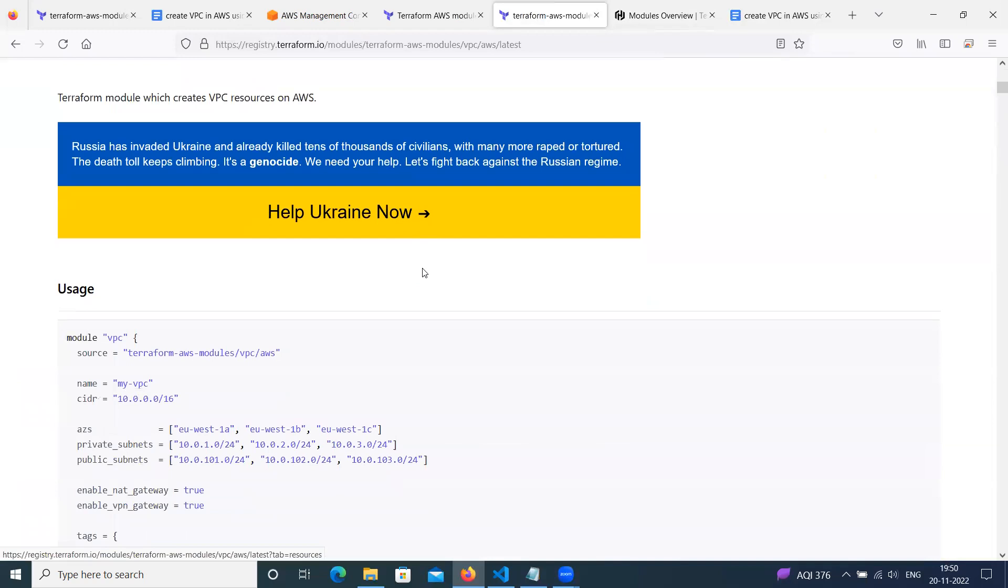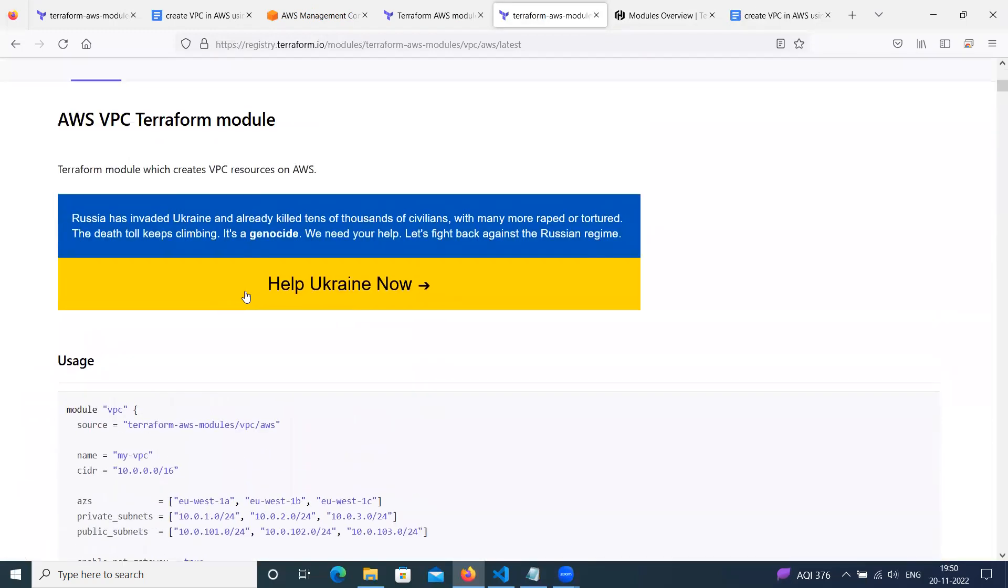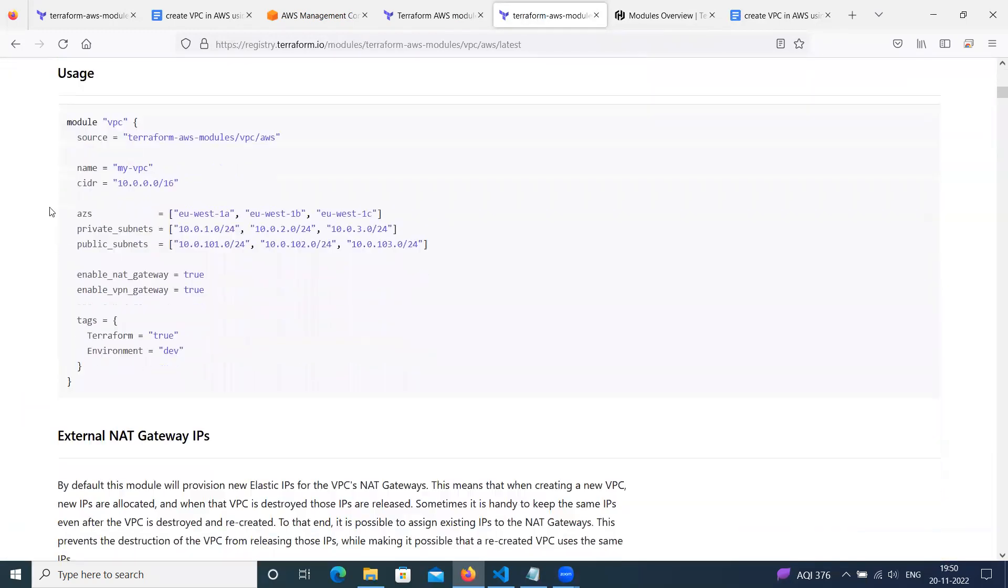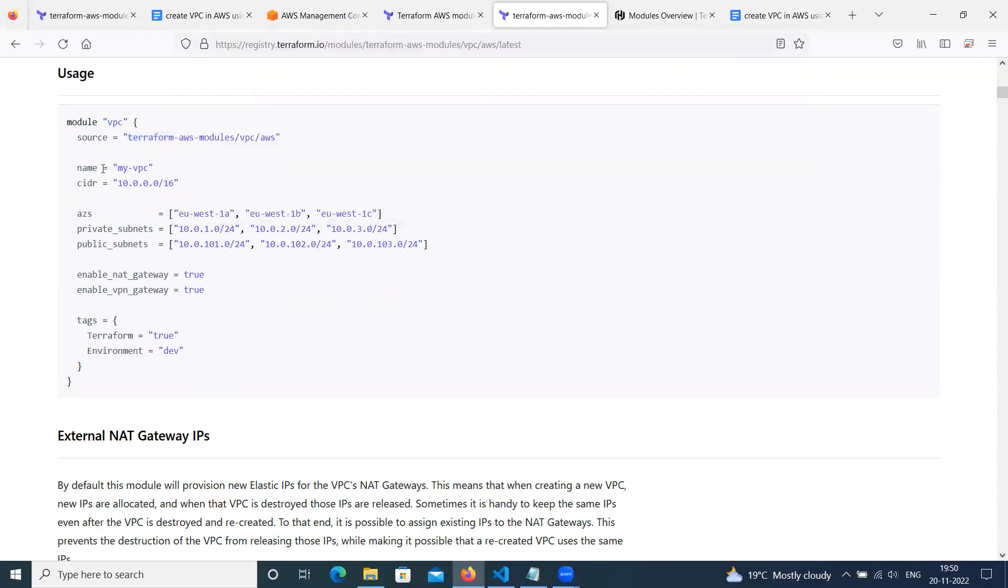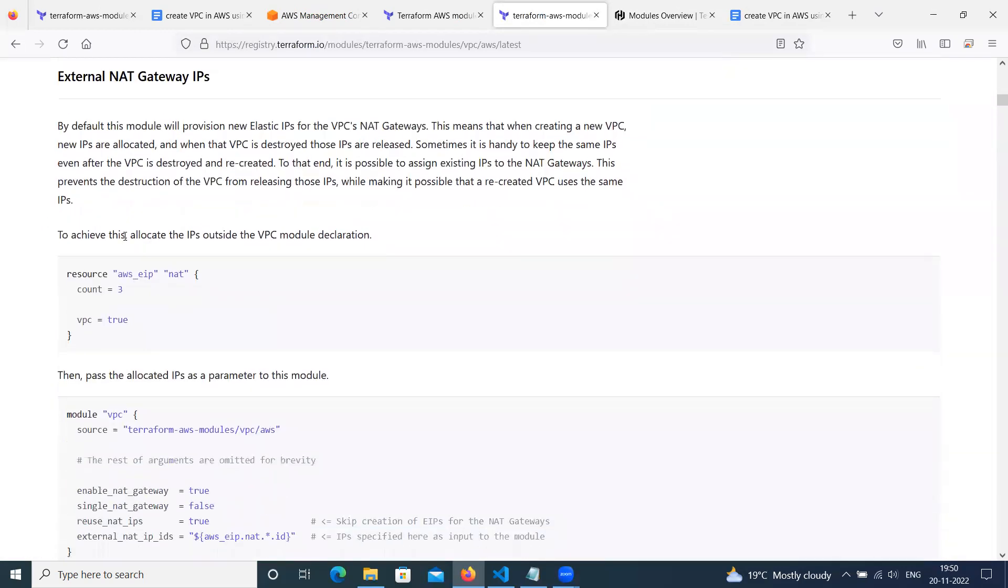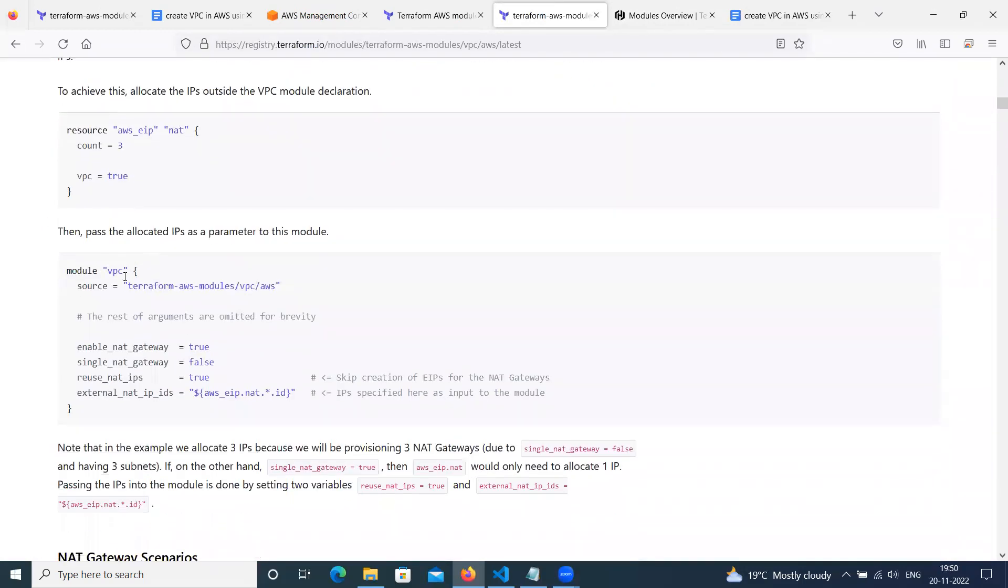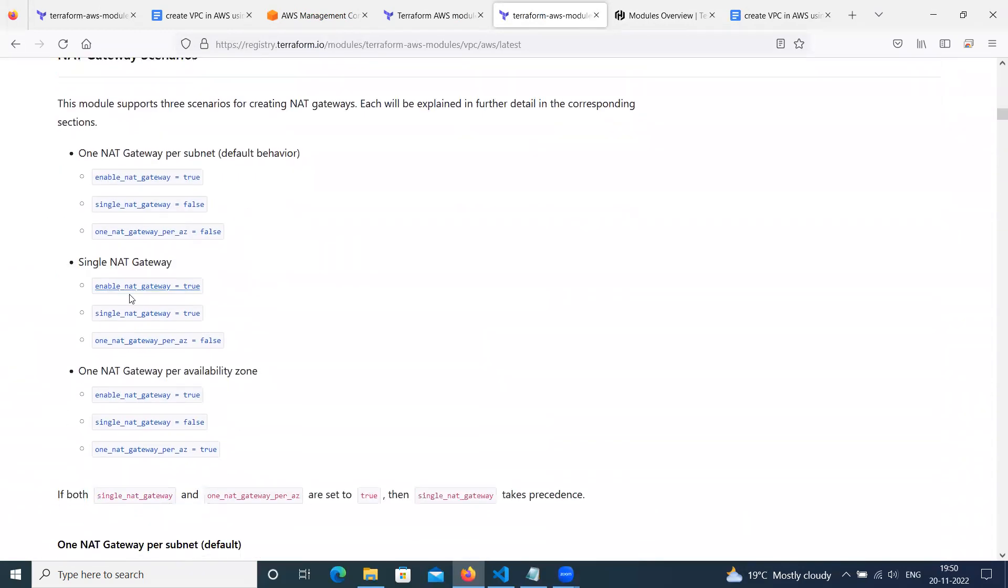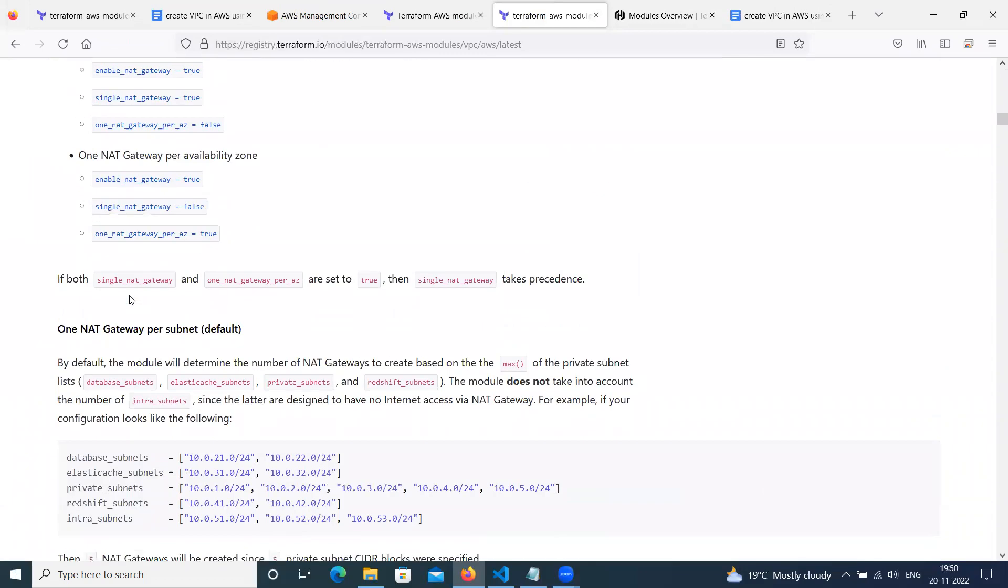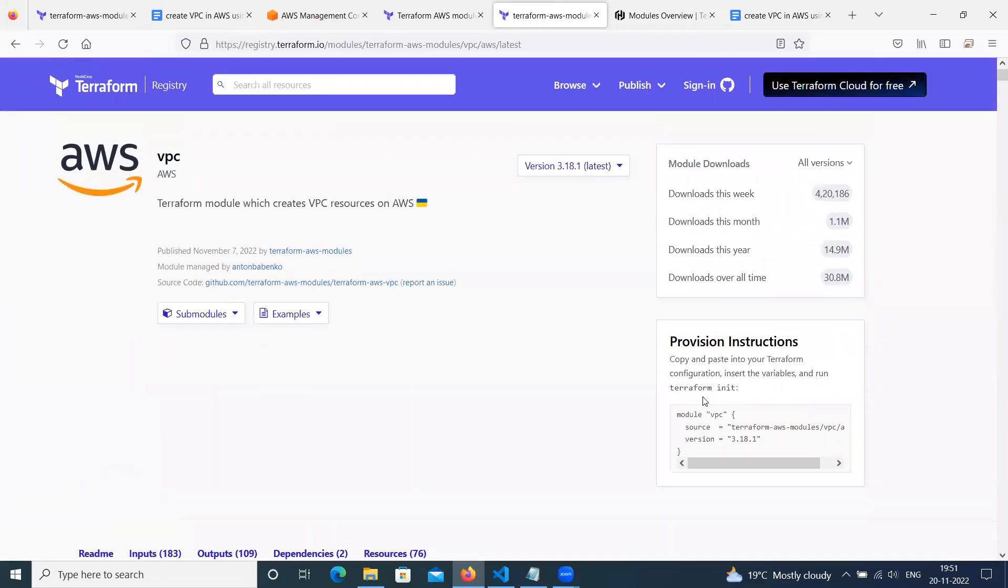Like here, we will take some example. Here given is usage, how we can use. Just you have to give module VPC. This is a source path. It will call from Terraform official site registry which contains all modules. Then VPC name, I will leave it as is. You can change. If you want to enable NAT gateway, you can do this.